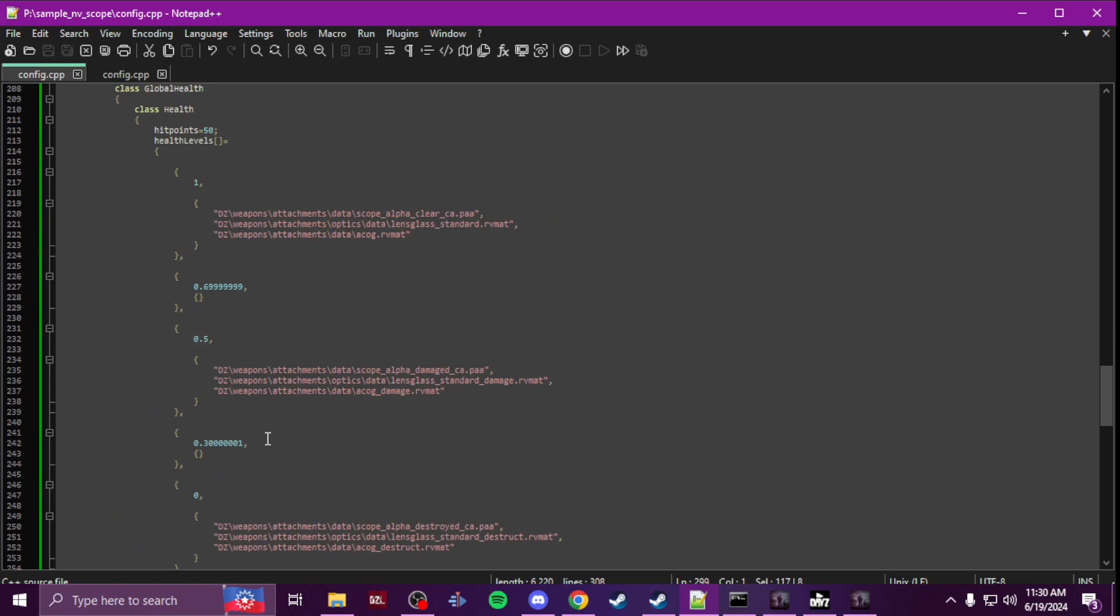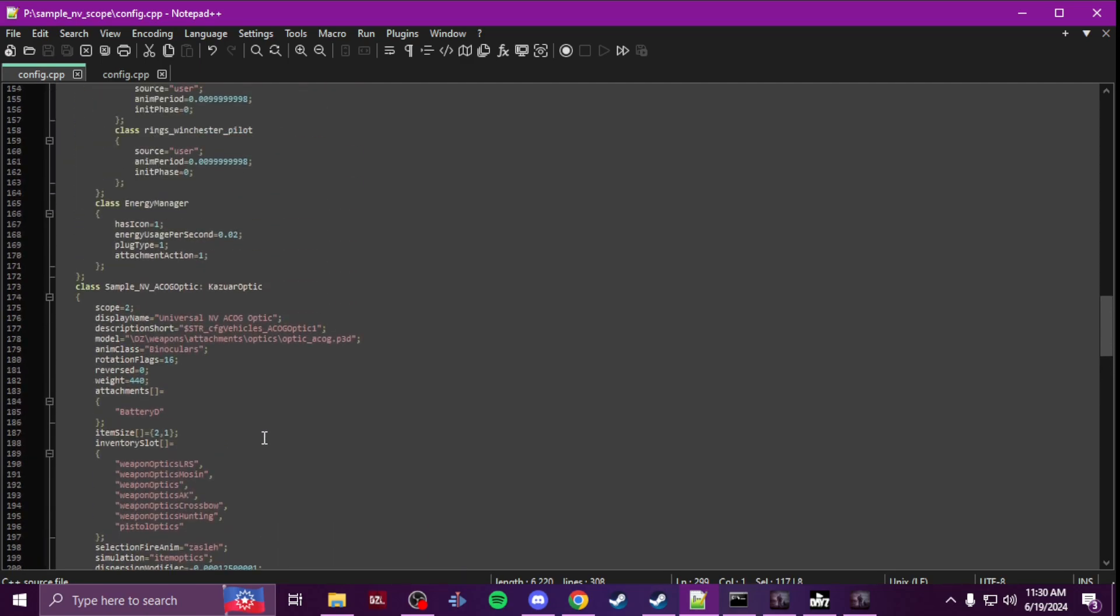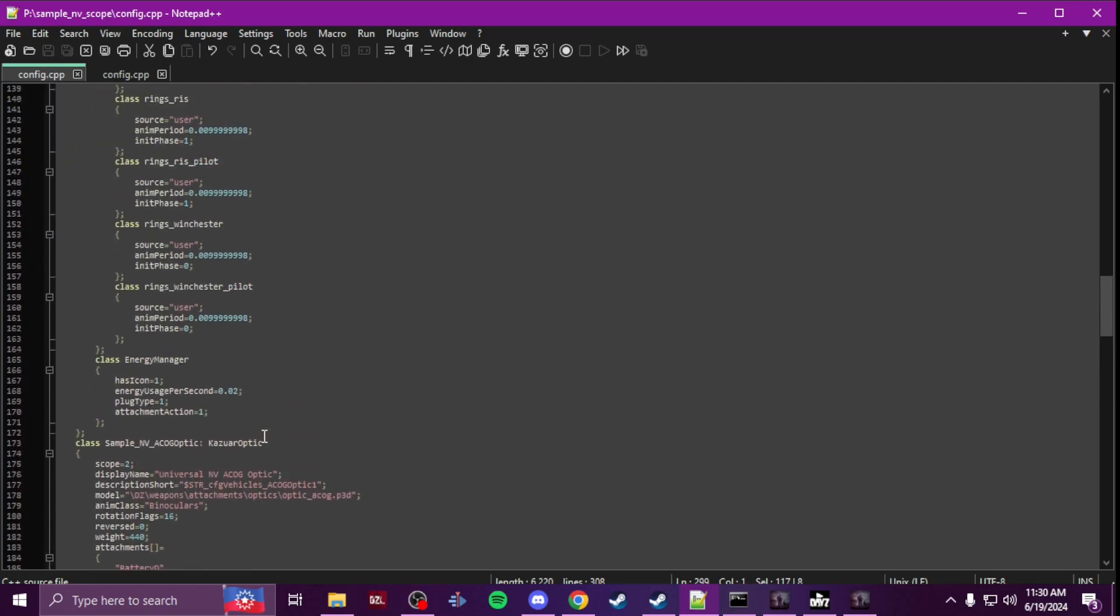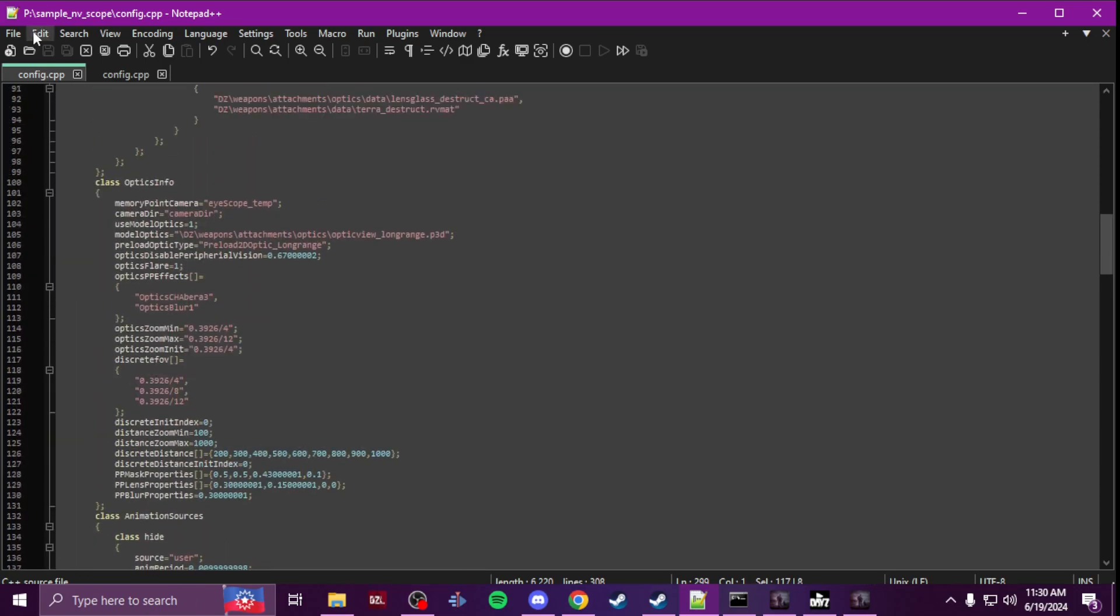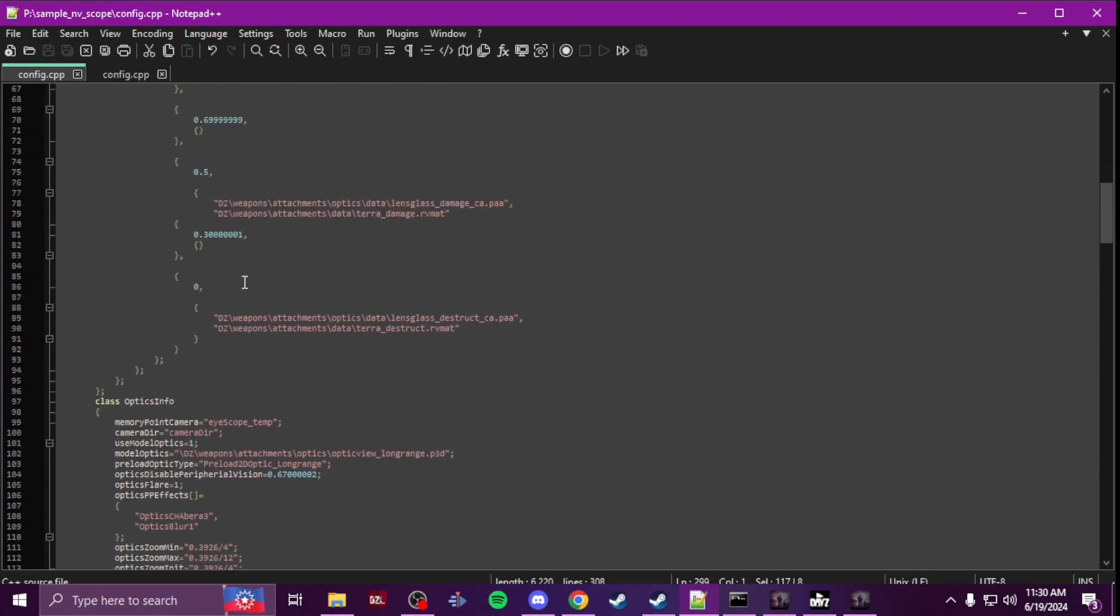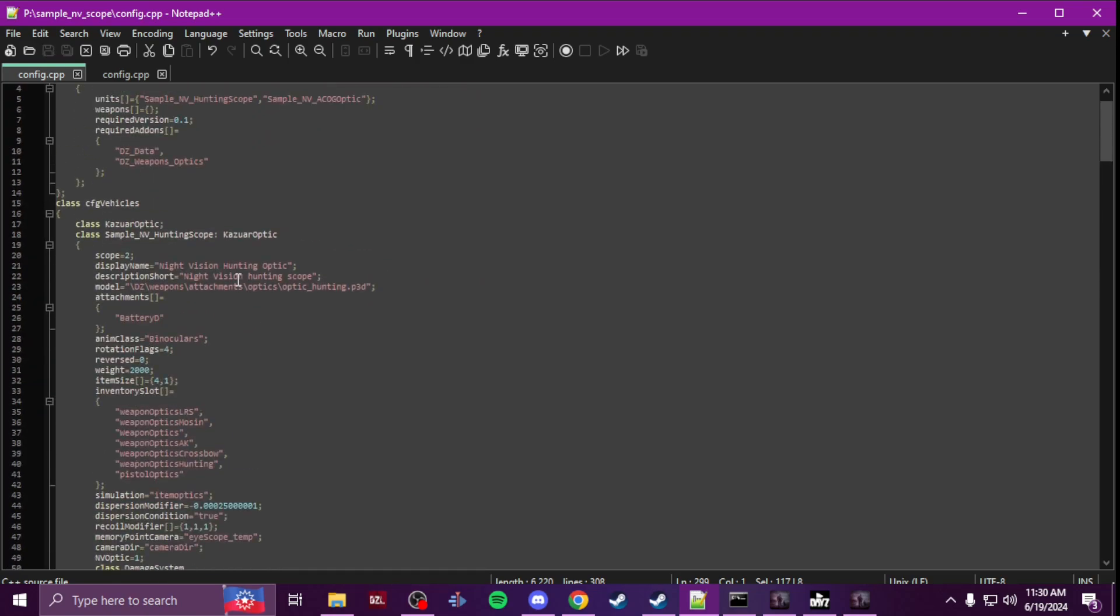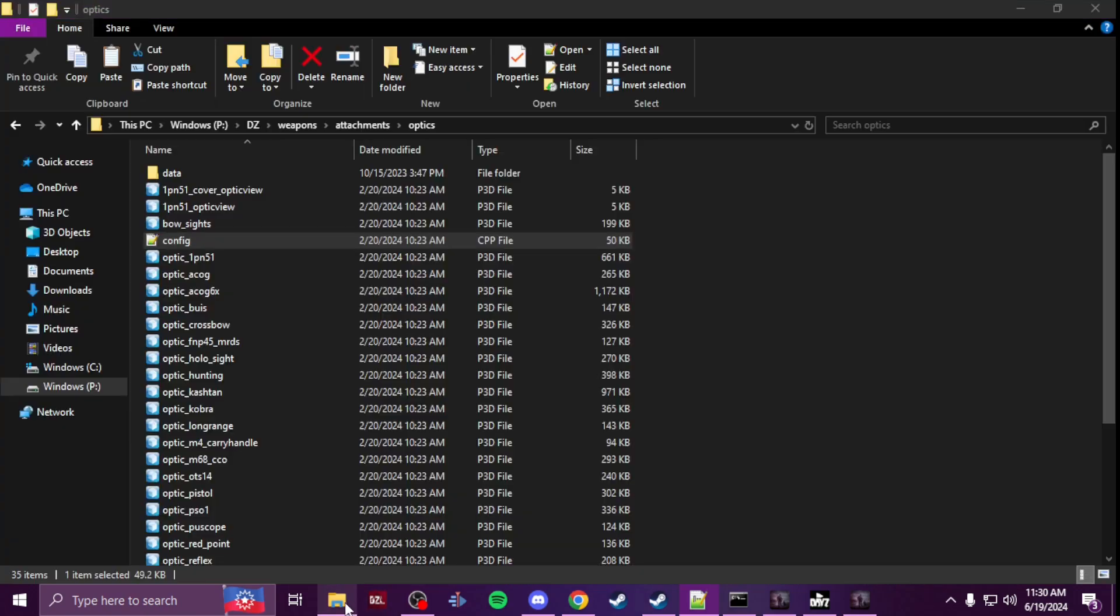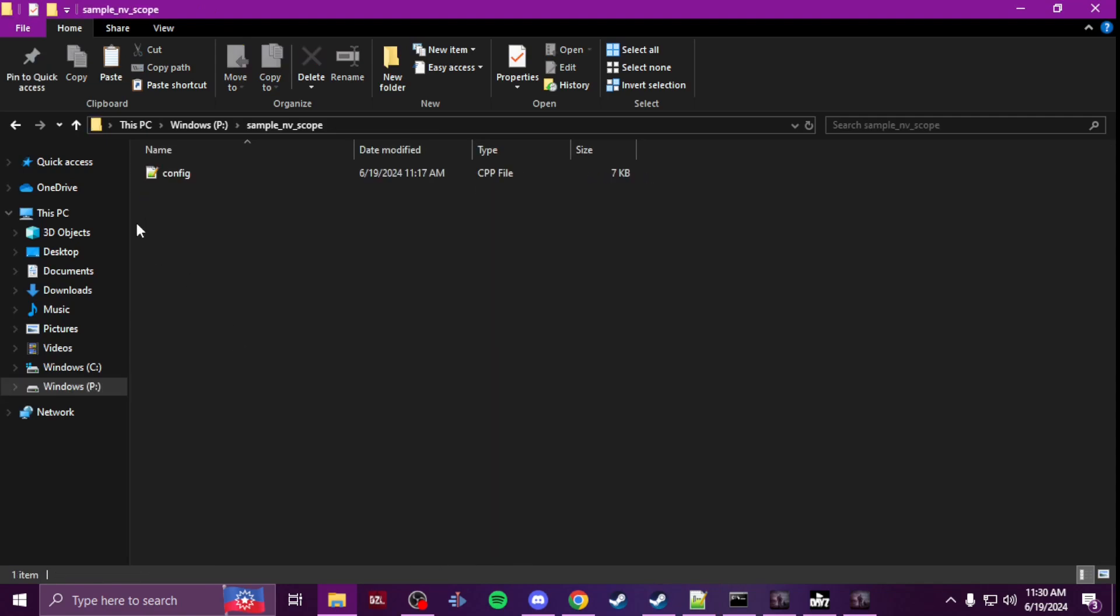And that's it. That is all I changed. And then when you're done that, all you got to do is just pack it up and test it.